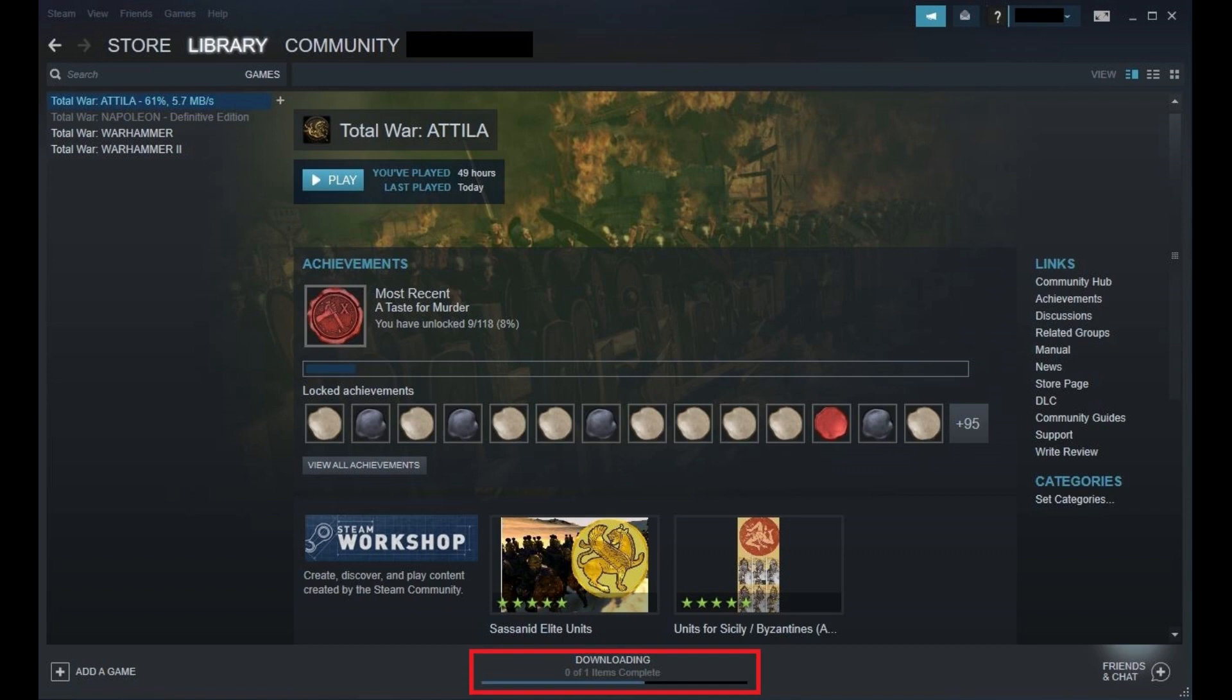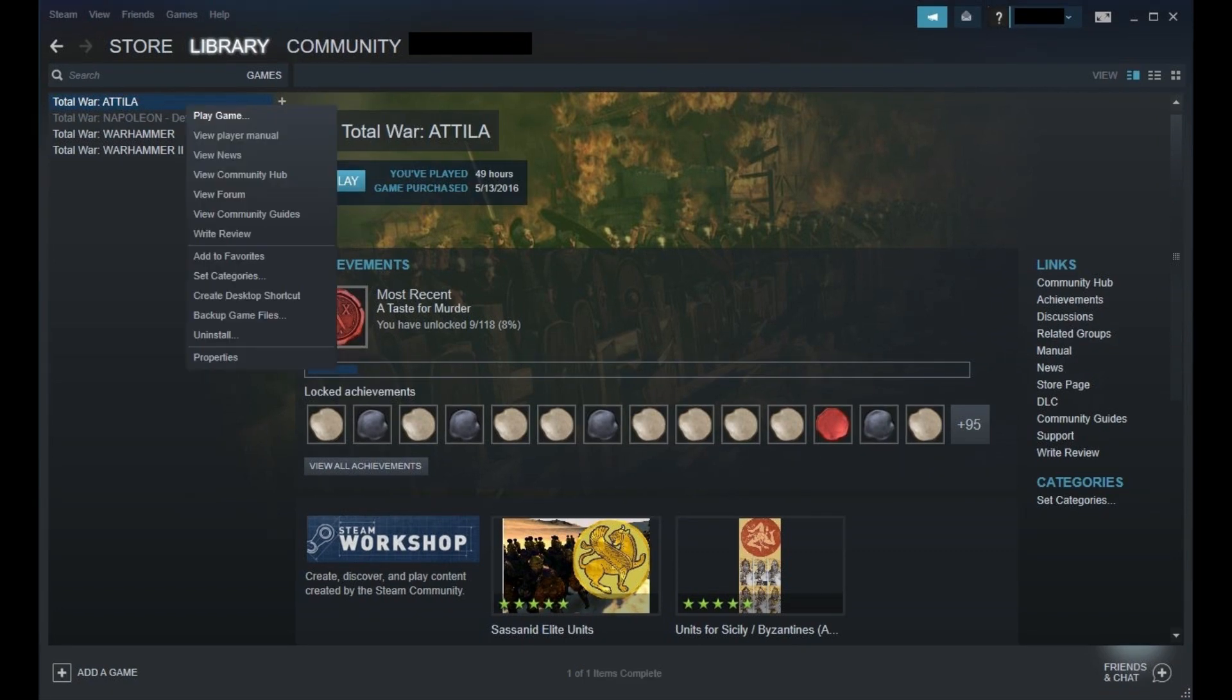When the Steam game reinstallation is complete, you can right-click the name of the game to open a context menu, and then click Play Game to launch it.